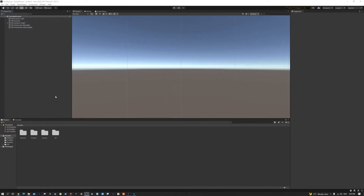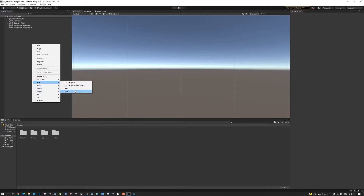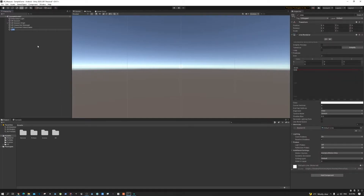The first thing we need to do is create a Line Renderer. Right-click on the hierarchy, go to Effects, and we can find Line. Name it 'line'. One thing you need to make sure is that the position is at zero, zero, zero — sometimes if it's behind the camera you might not be able to see it, so make sure your transform is in the right position.